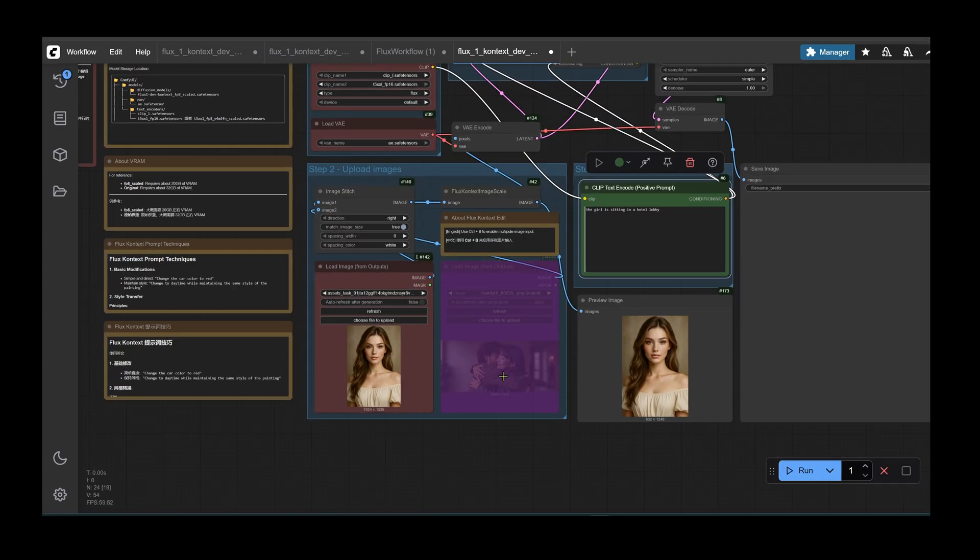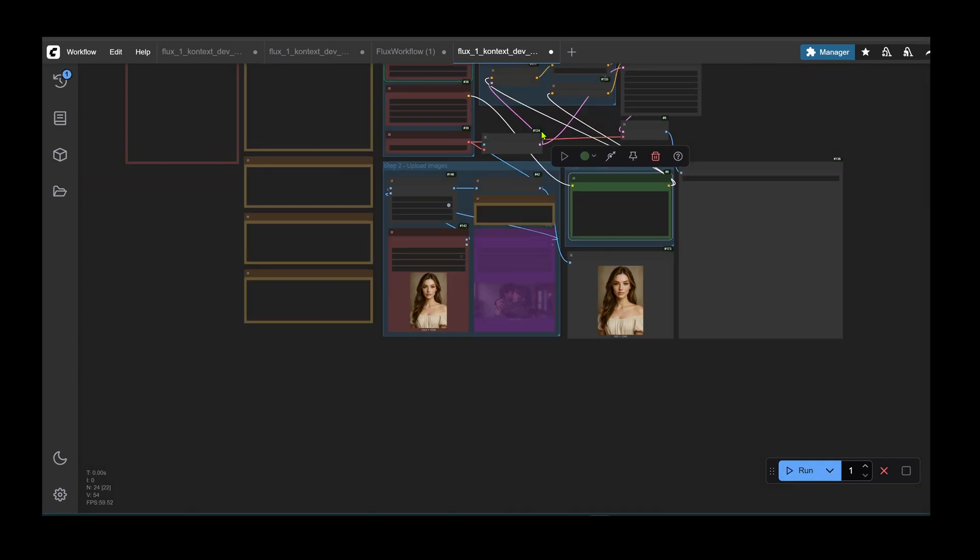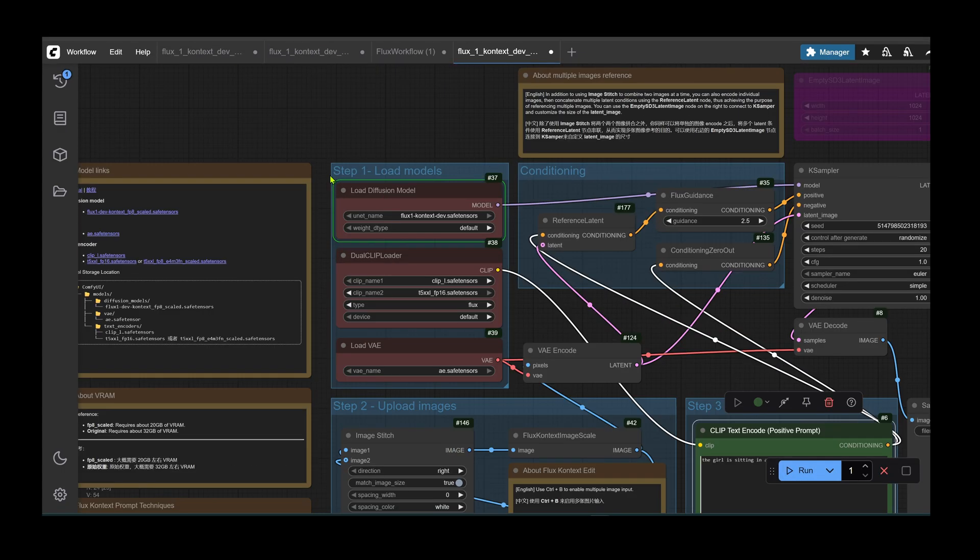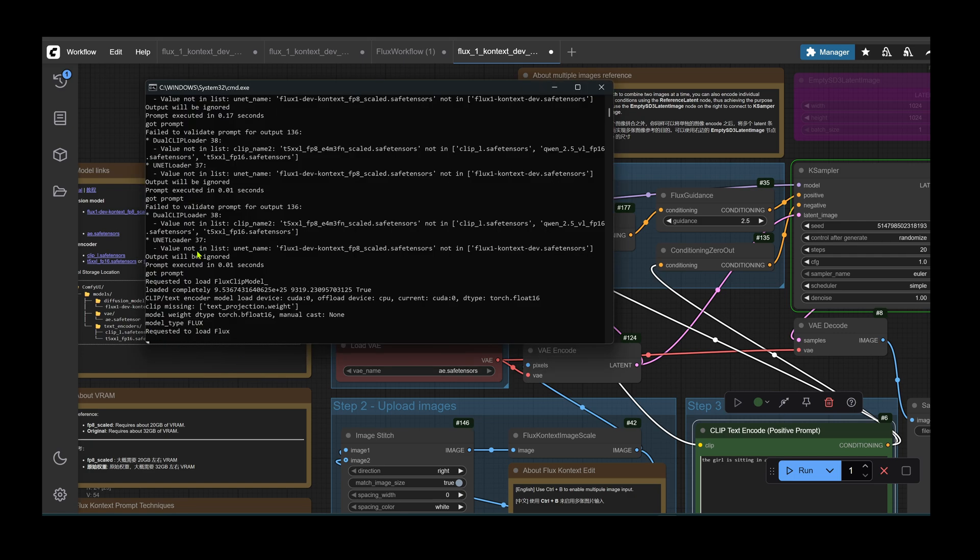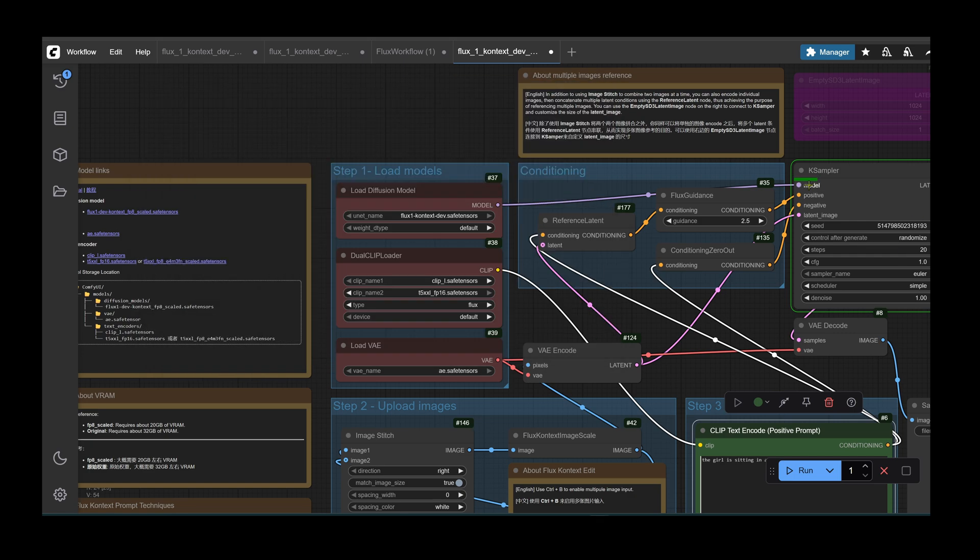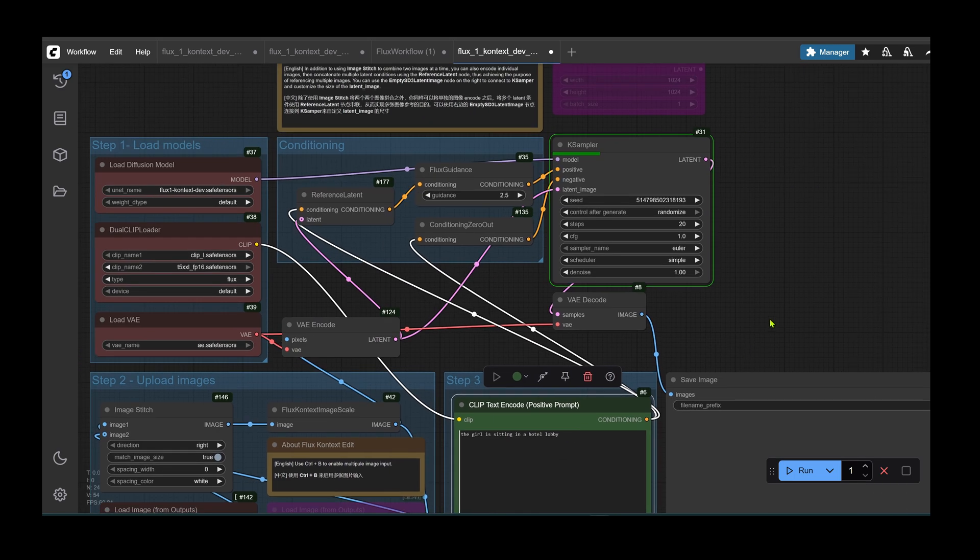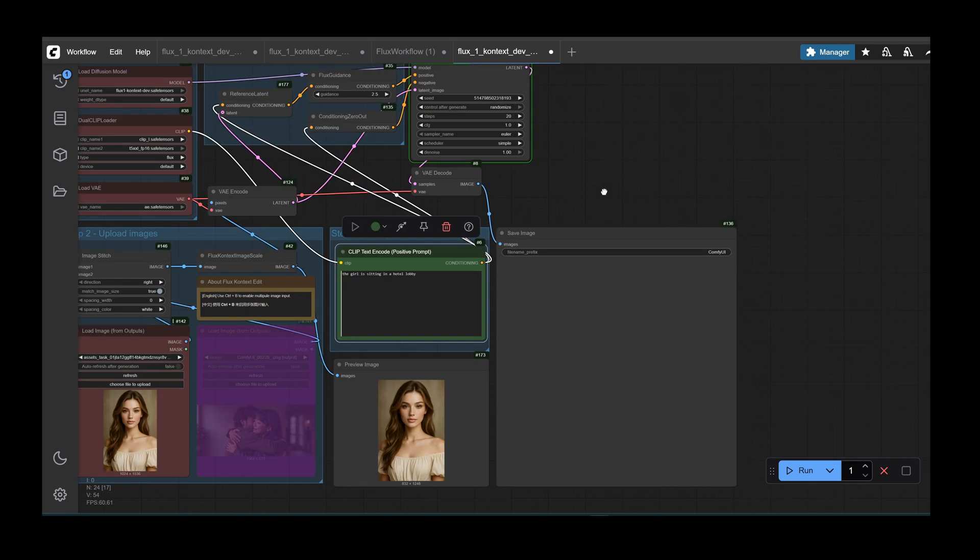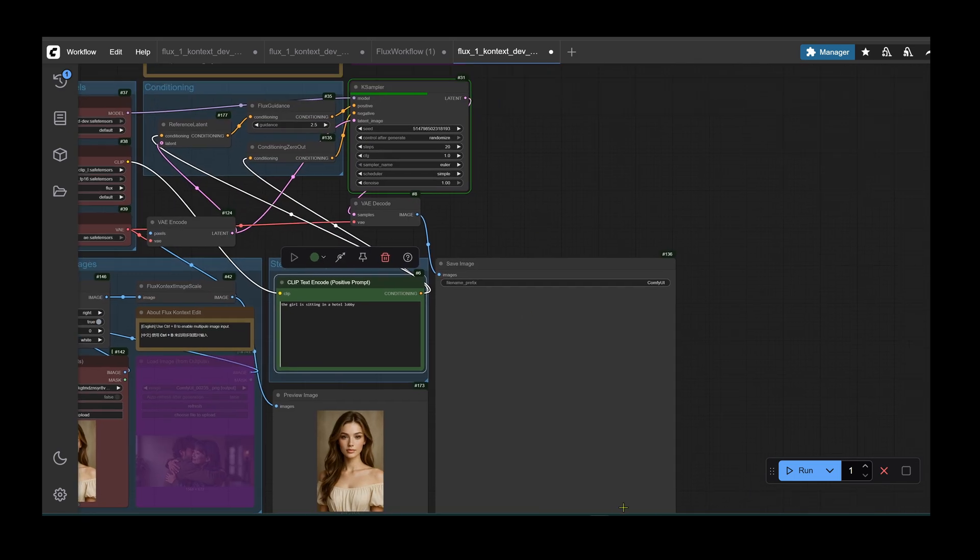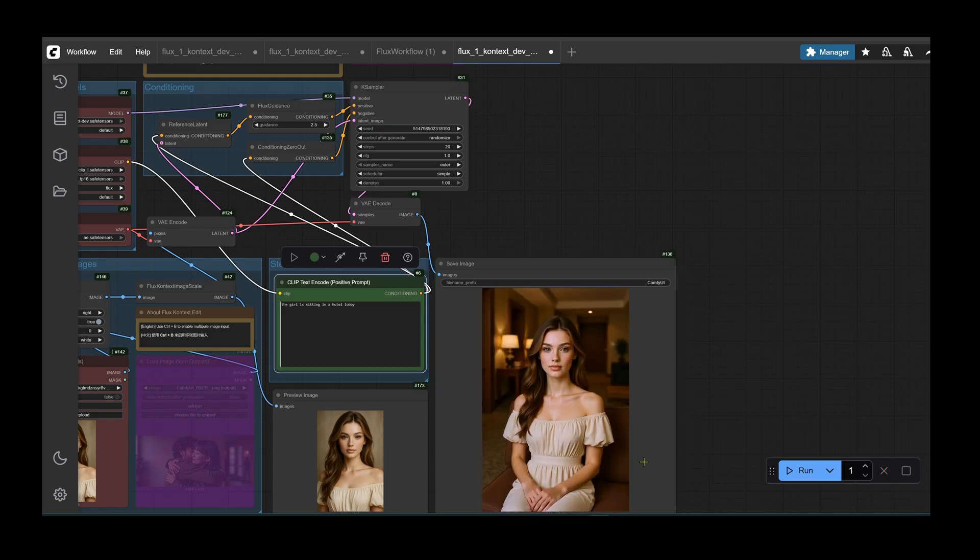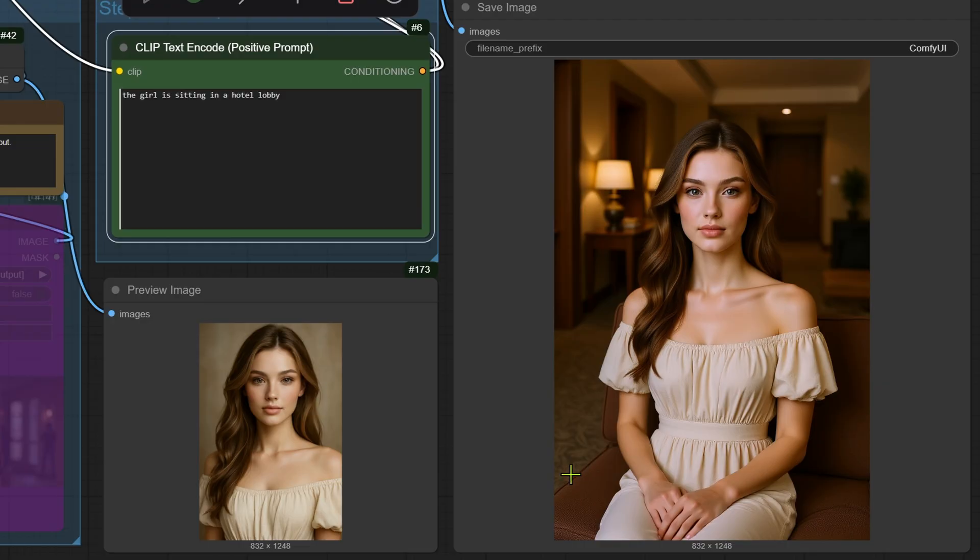The first one usually takes the longest. This is because models have to load up into the VRAM. This is a one time operation. And the subsequent generations should be a lot quicker. We'll check the generation speeds after a few runs. And as you can see, the results are absolutely amazing.